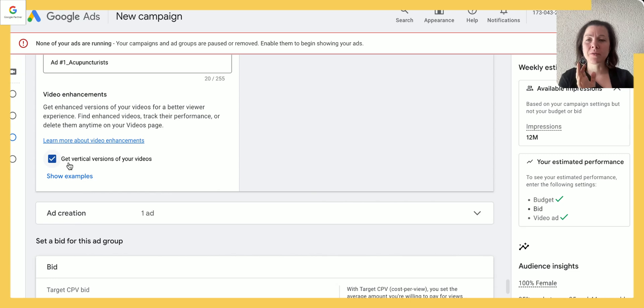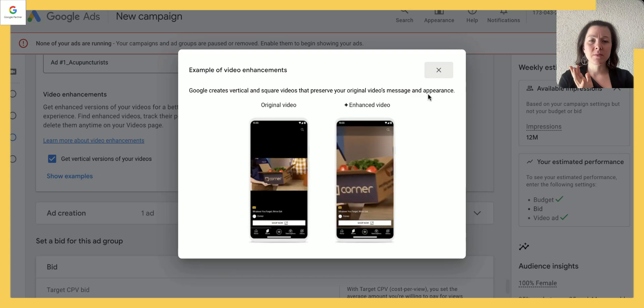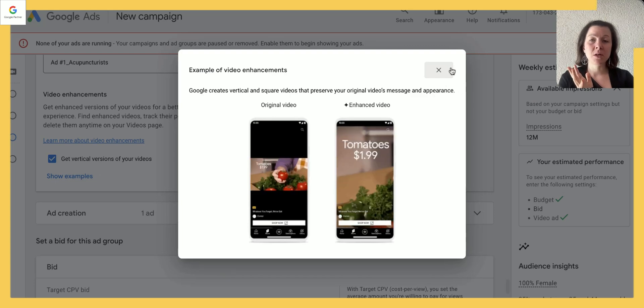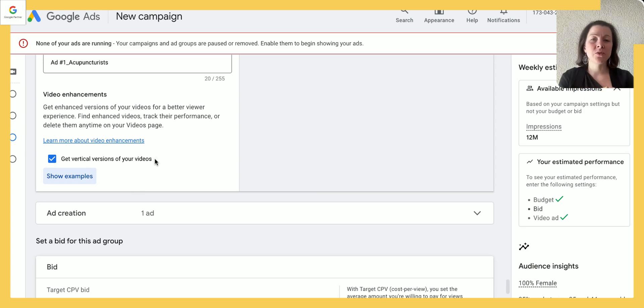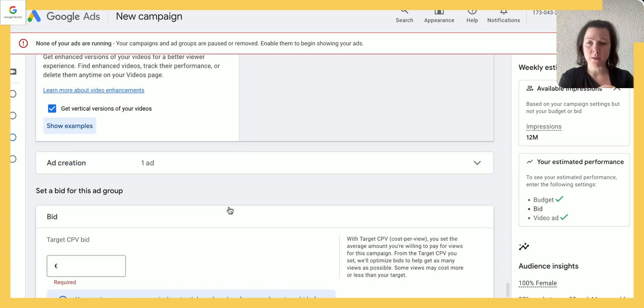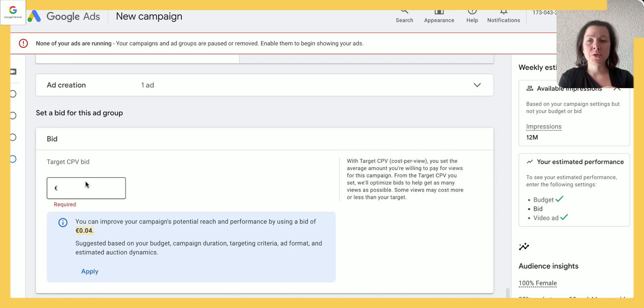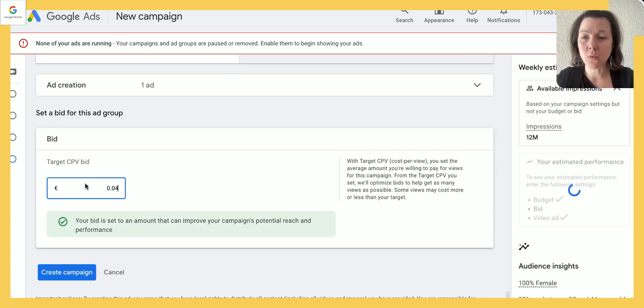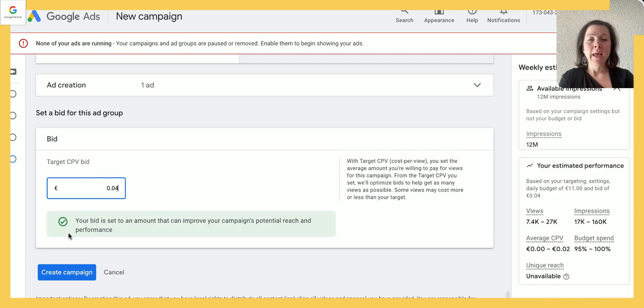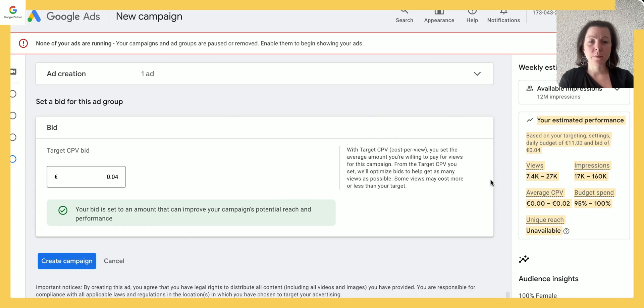You got vertical versions of your videos. In this case click on show examples—you can if you want to. I think it sometimes helps, but make sure your video shows up well in a vertical format as well. Google gives you an example of what bit to use—just use that, that's absolutely okay.